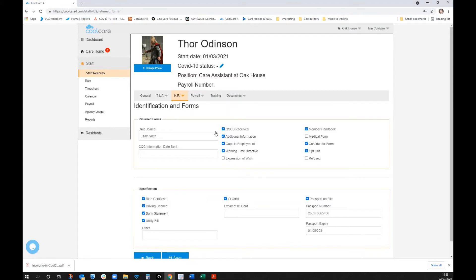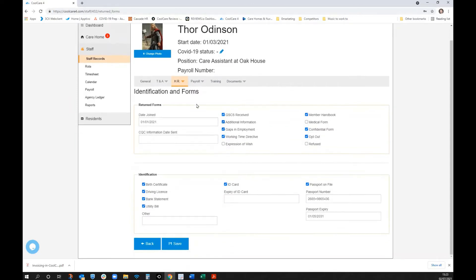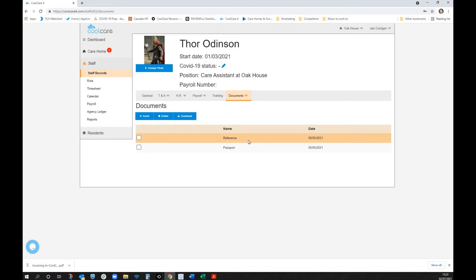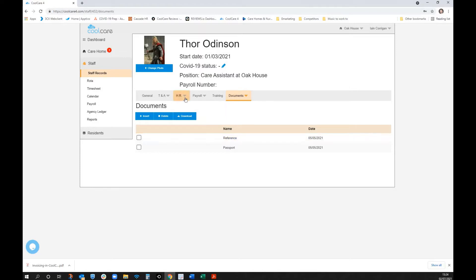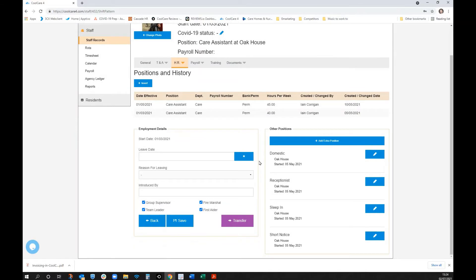The system captures both the fact that forms have been received as a tick list, and the actual documents. The list of required documents for a care assistant at Oak House is configurable by the home and at group level — covering passport information, ID provided, and other employment documents. Documents can be uploaded directly into the system. With CoolCare being accessible from any internet-connected device, you could take a photo of a passport on a work phone and save it directly into the system.